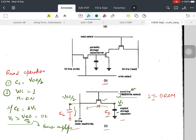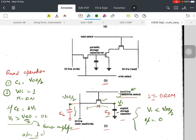This value goes into the sense amplifier for amplification. The sense amplifier will decide that output equals 1 when V1 is greater than VDD/2. When V1 is less than VDD/2, the output will be read out as 0. In this way, we can perform the read operation.